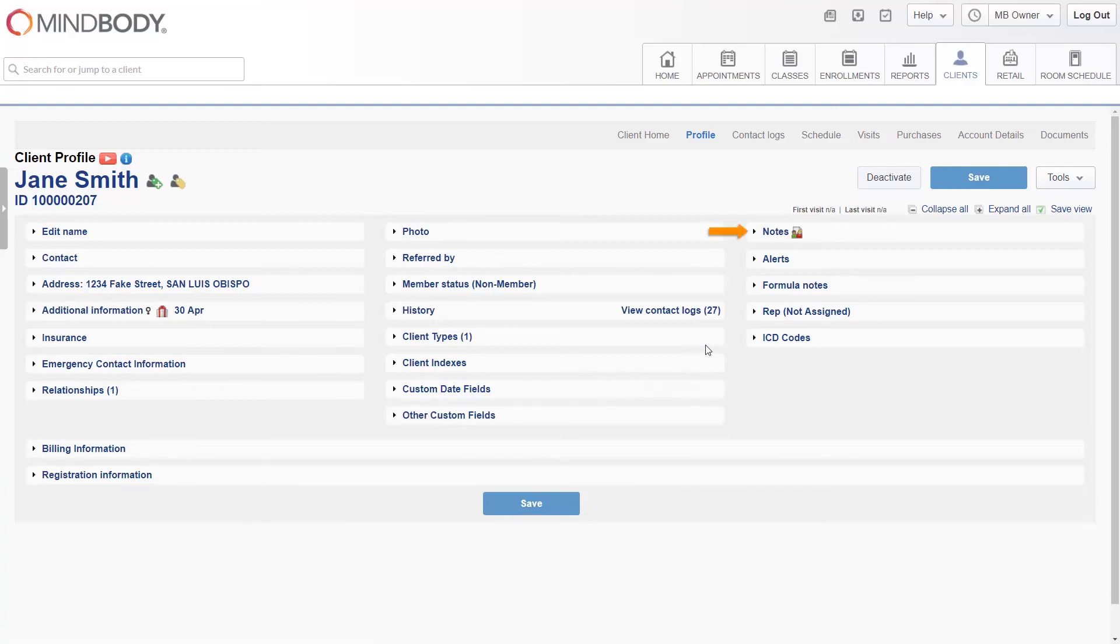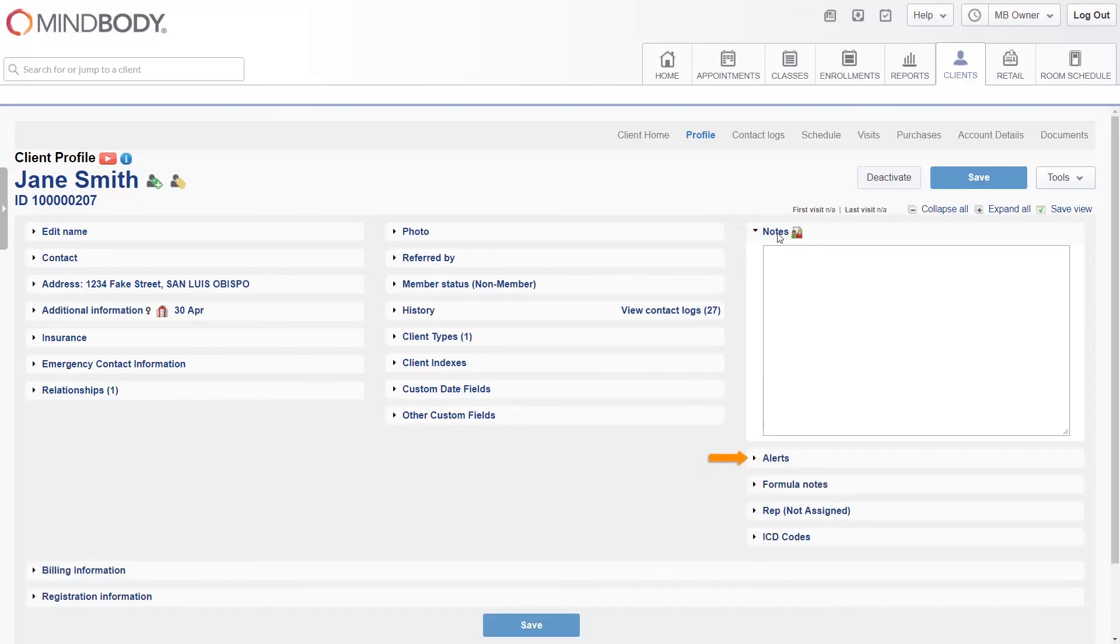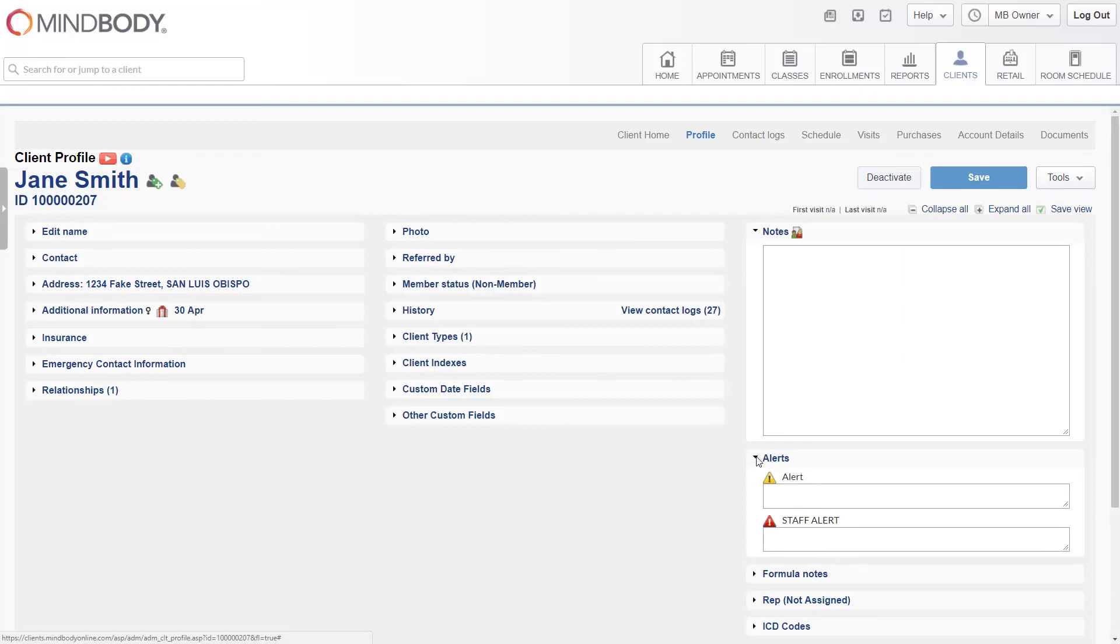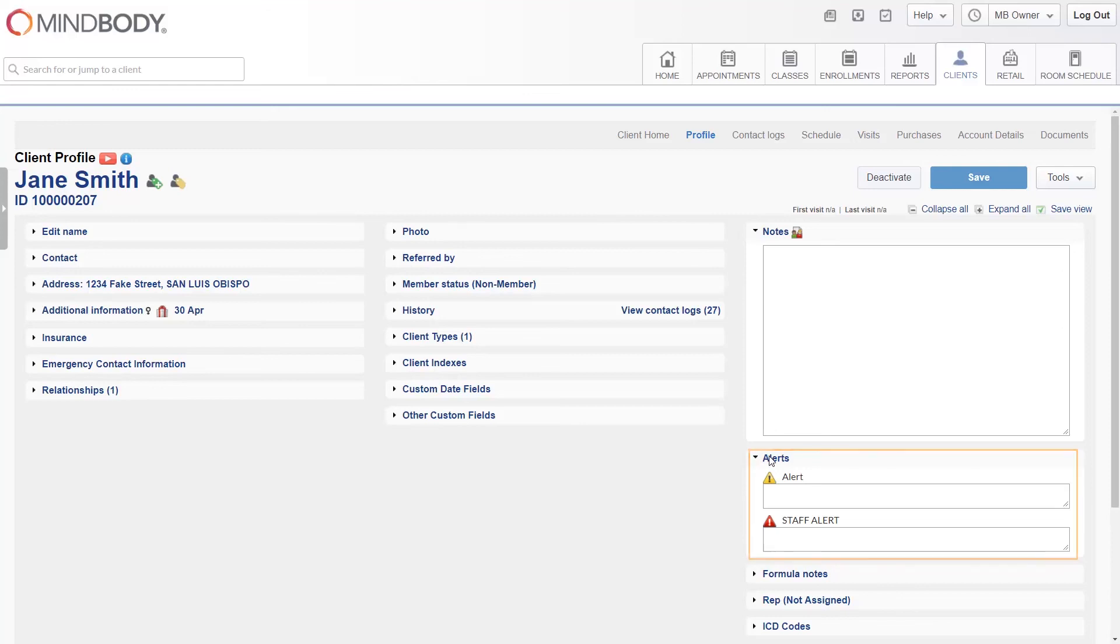The Notes and Alerts sections are similar, but used slightly differently. With Notes, you'll be entering in general information about the client. For instance, any preferences or past history that's important to remember. The alerts are more for one-time issues, like an out-of-date credit card, missing payment, or something else that a staff member would need to be aware of as a priority.